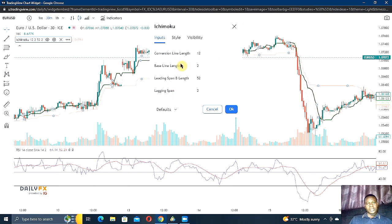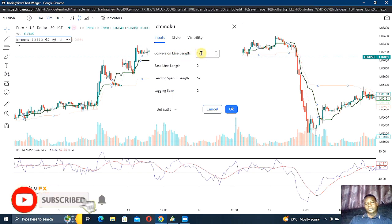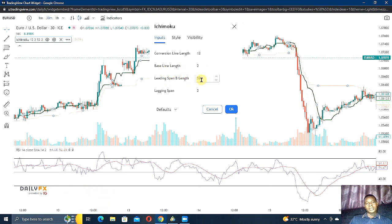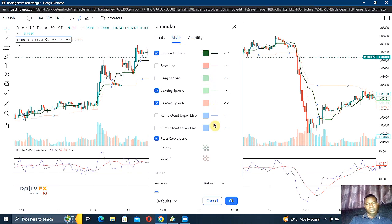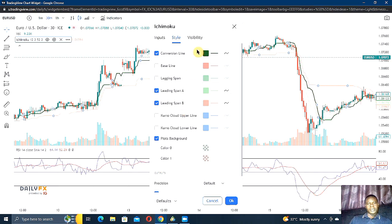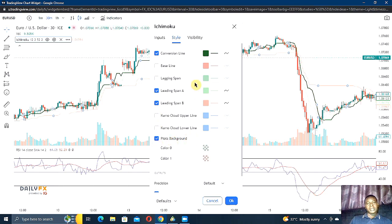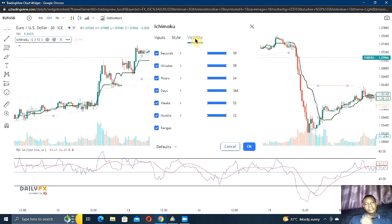If you go to the Input, you can see conversion line length is 12, baseline is 2, leading span B is 52, and lagging span is 2. I've taken off a lot of the components which are not necessary for me. I only leave the conversion line, leading span A, leading span B, and the plot background.